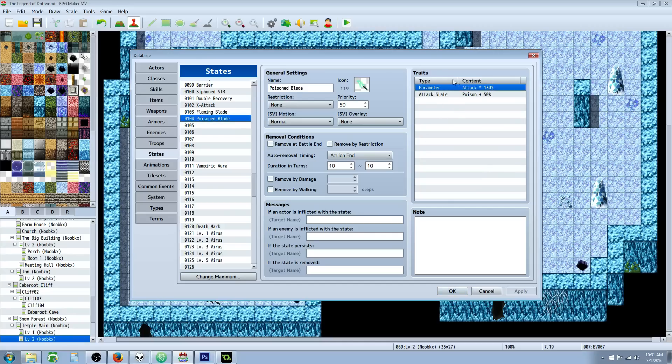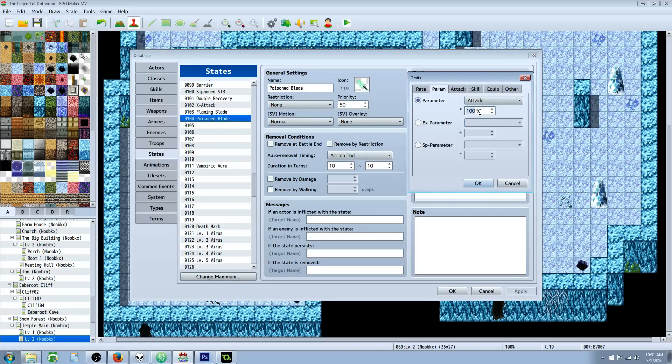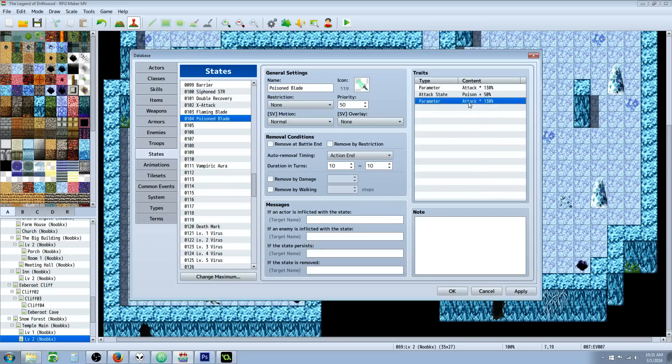The parameters for the traits, what we're going to do is do a parameter change. So you go to Parameters, Params, select your Attack, and multiply that by 130 percent. That's going to give you a 30 percent attack boost.